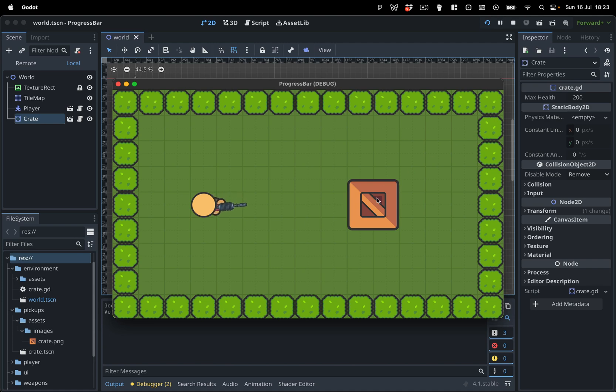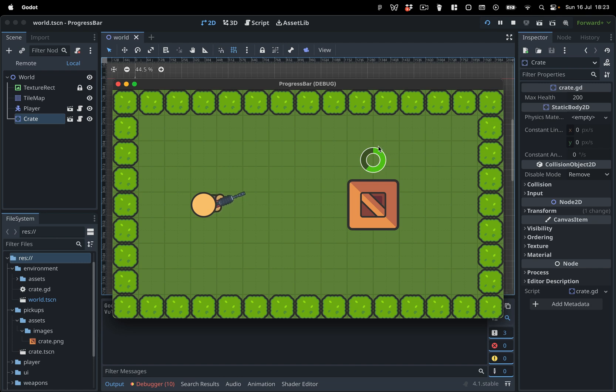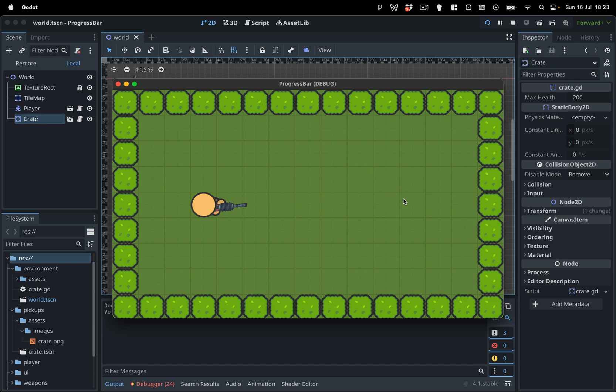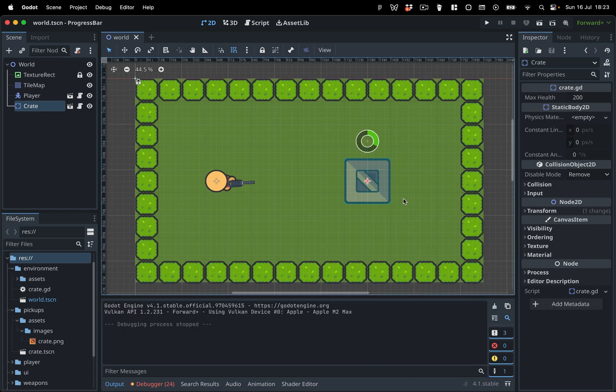In this video, I will show you how to use a TextureProgressBar node to create a circular progress bar that looks like this. Ready to follow along? You'll find all the starter files and textures you need in the description below this video. Let's dive right in.